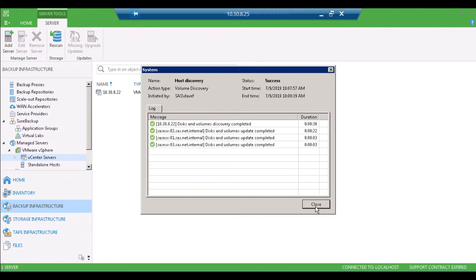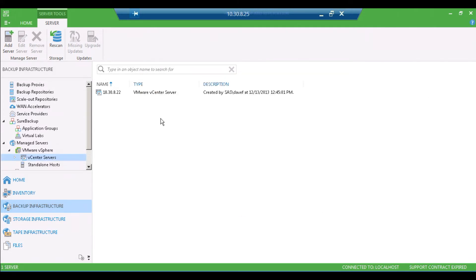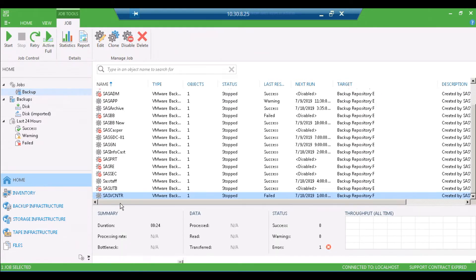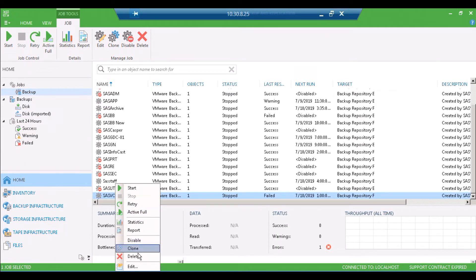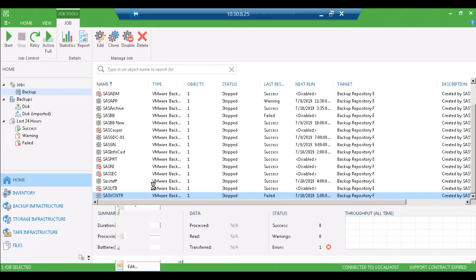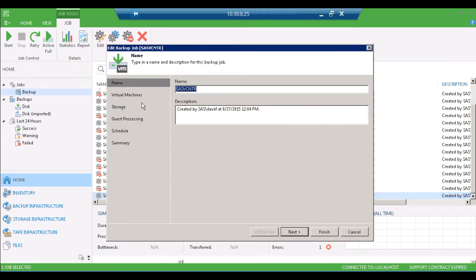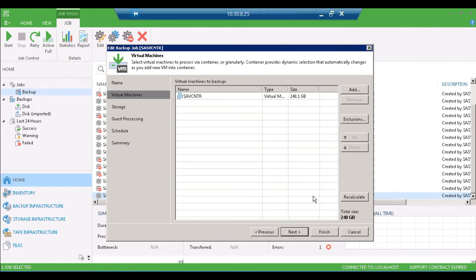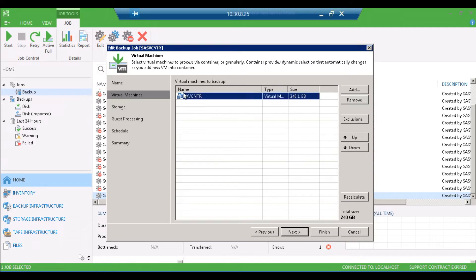Then we're going to go to the virtual machine under the home tab under backup jobs, edit the job, right-click edit. Then we're going to go to the virtual machine tab, which is just click next, and what you want to do is you want to remove the virtual machine. Highlight it and remove.